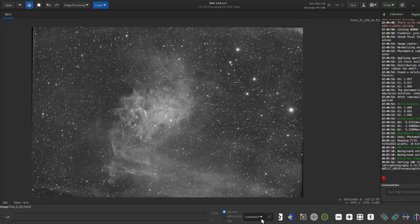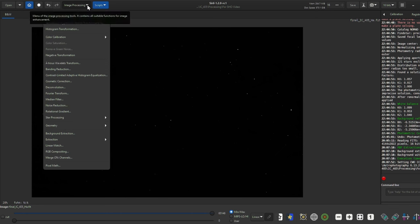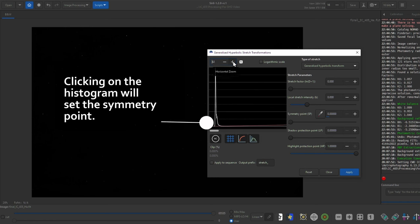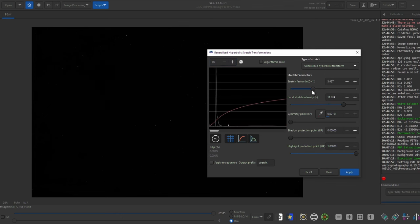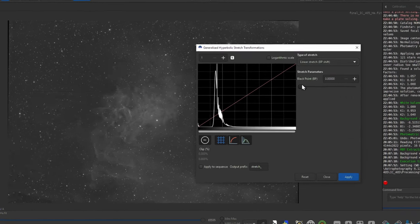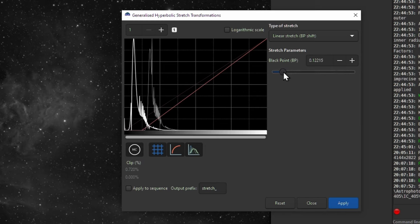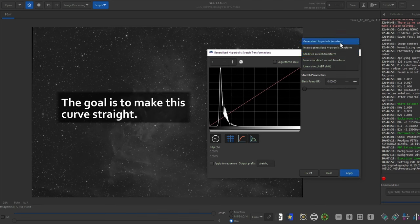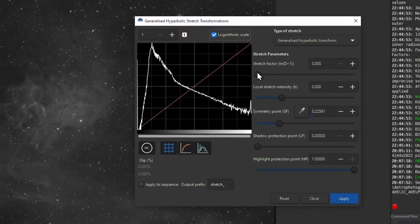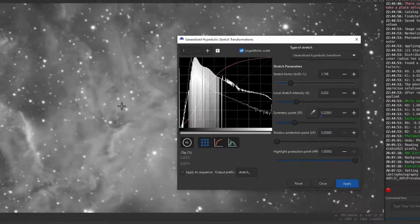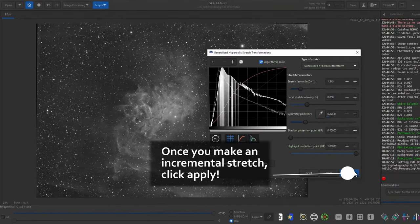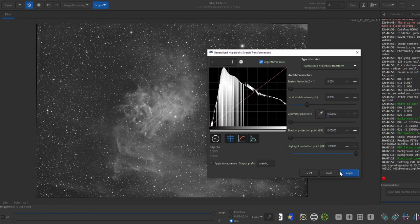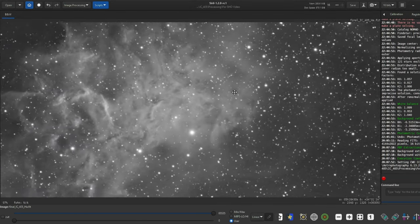It involves using the generalized hyperbolic stretch transformation. You first set a symmetry point. The first symmetry point is on the left side of the histogram when you zoom in. For the first stretch, I increase the local stretch intensity slider quite a bit, and then slowly increase the stretch factor until I see the nebula. Then click Apply. Periodically move the black point down by changing Type of Stretch to Linear. On the next GHS stretch, I like to change things to a logarithmic scale and find the part of the curve that is in a transition point between steep and shallow. I'll click on that to make it the symmetry point, and then only increase the stretch factor. I keep repeating these steps, making only incremental changes.